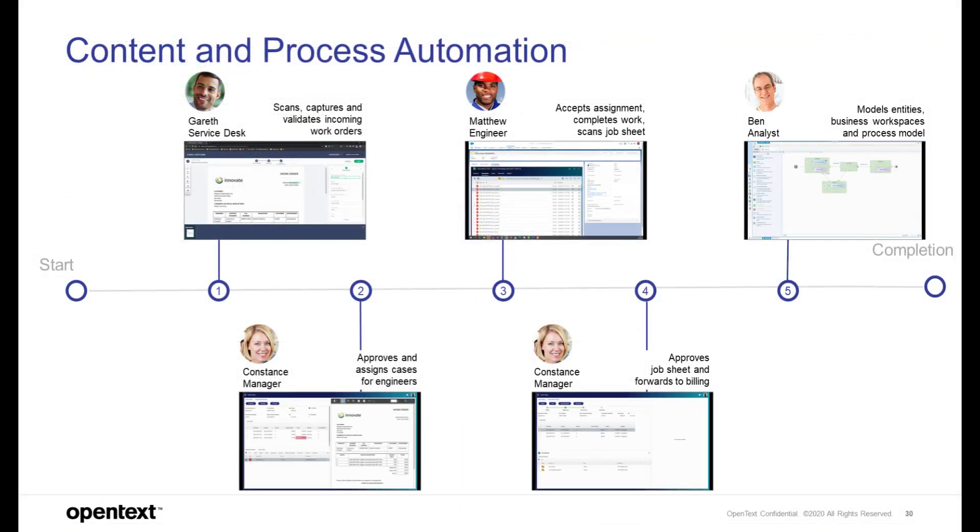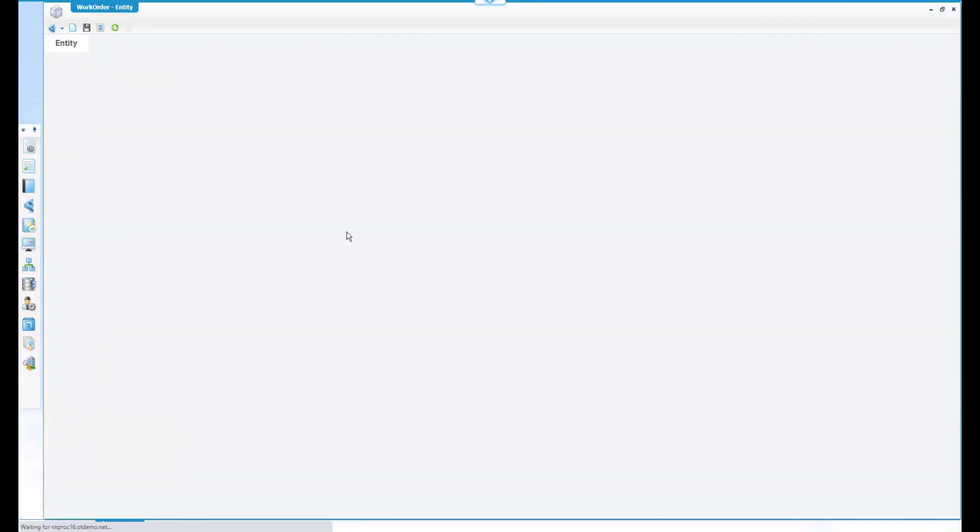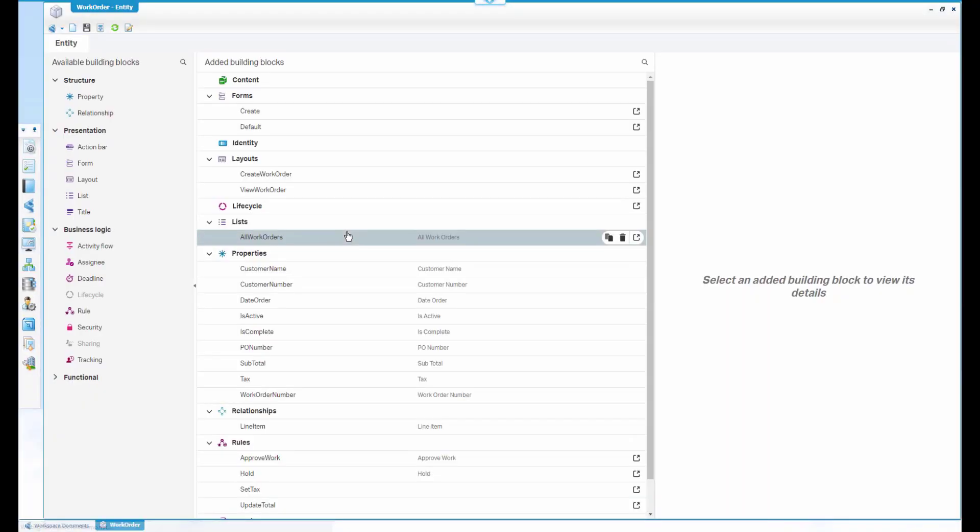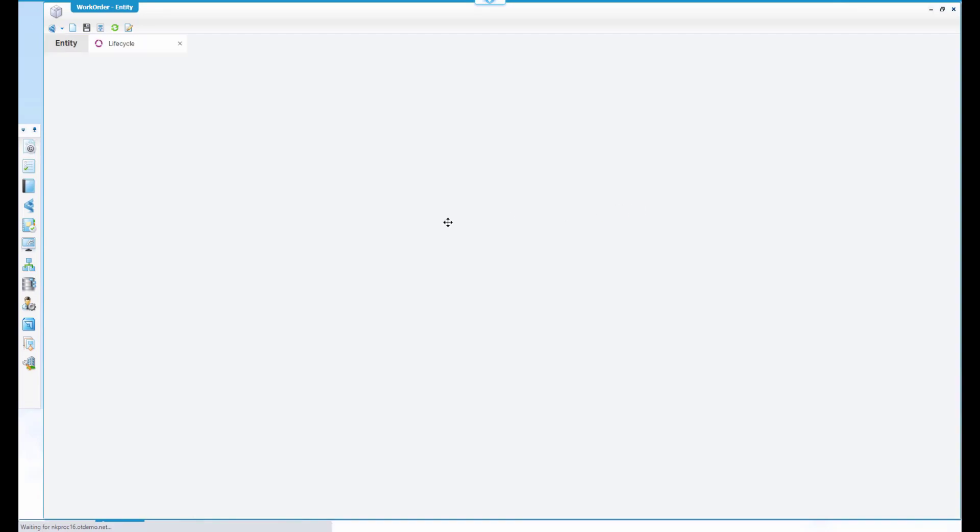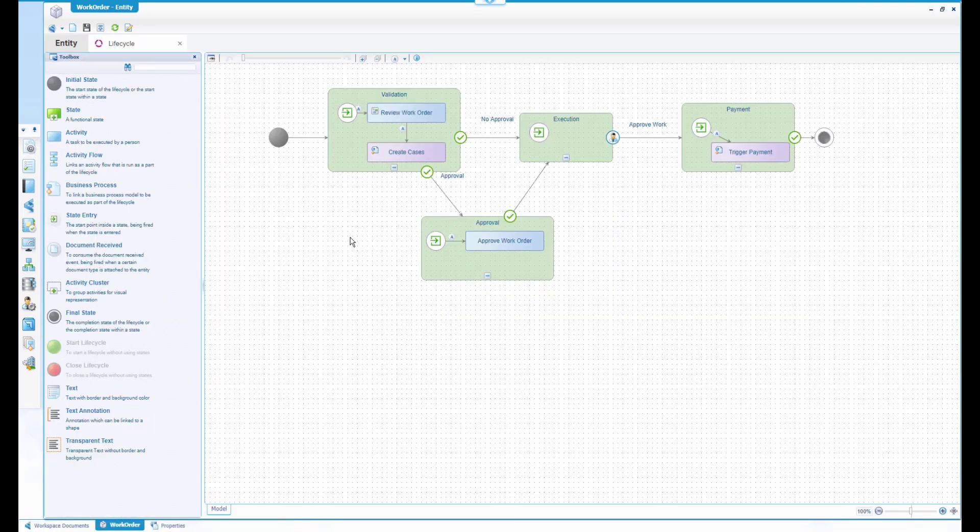Now let's have a look at how Ben is doing the modeling and configuration in AppWorks. In the AppWorks project, the data elements of our application are modeled as entities. We are looking at the work order entity, the central element in our application.